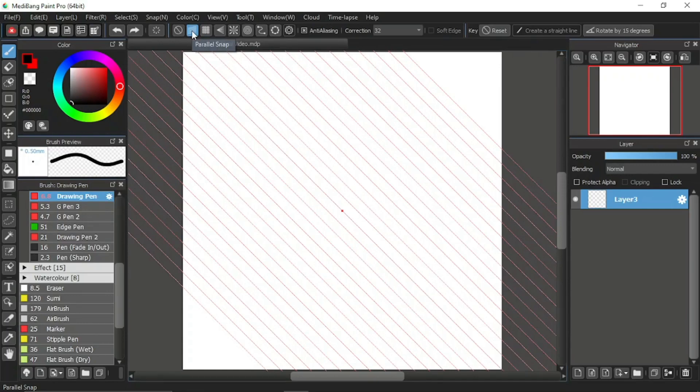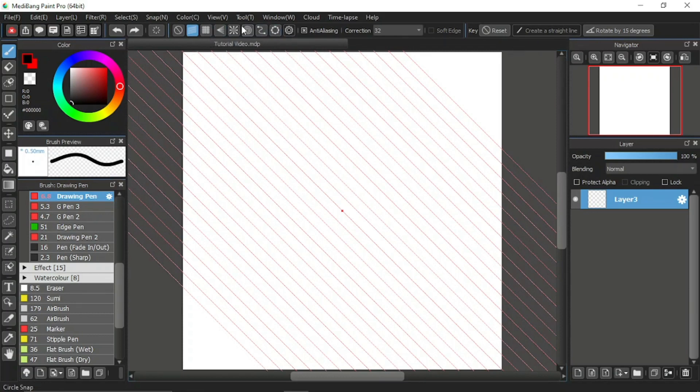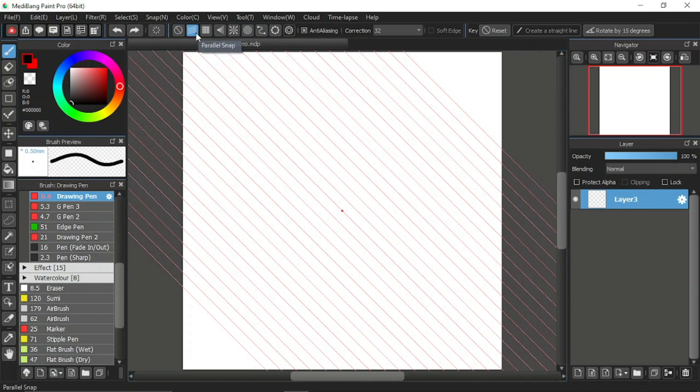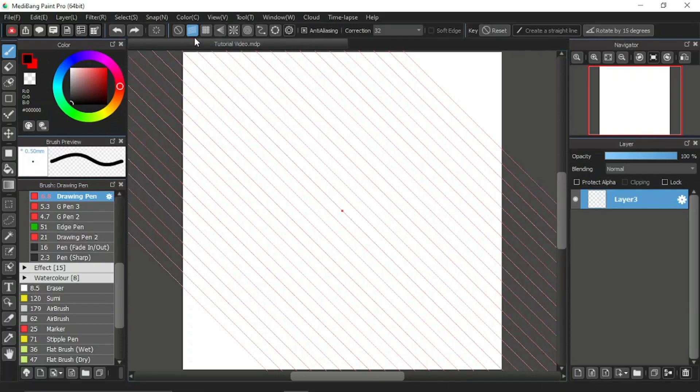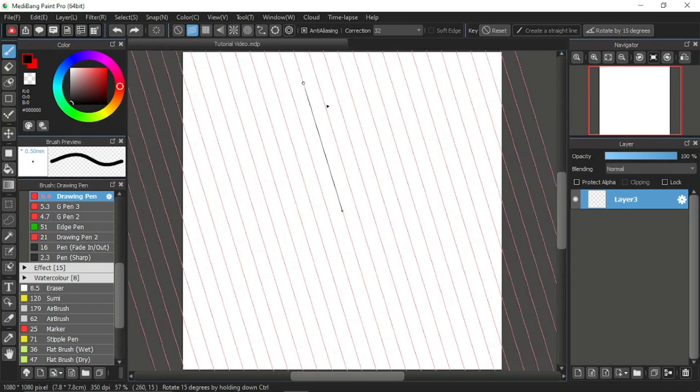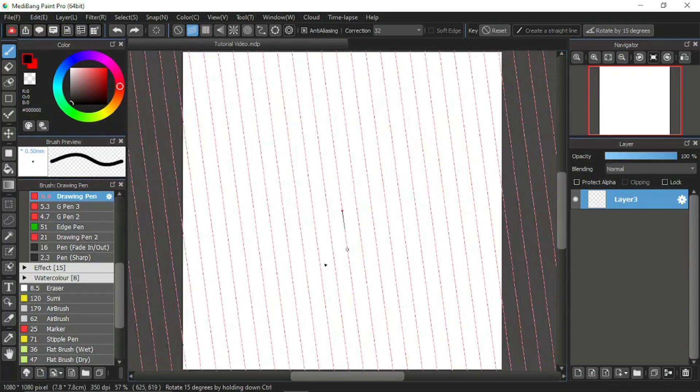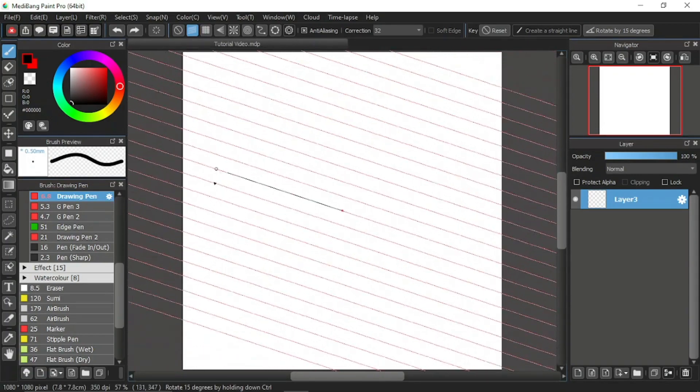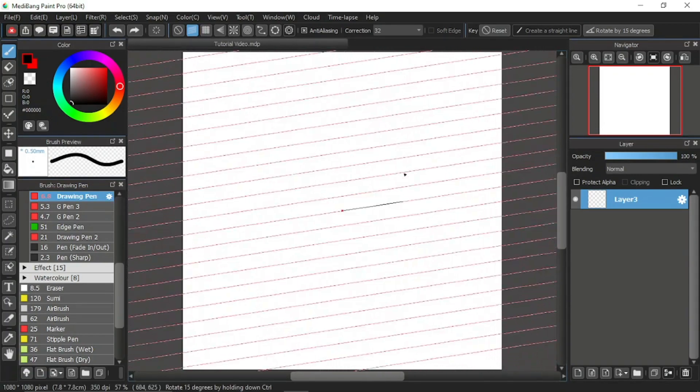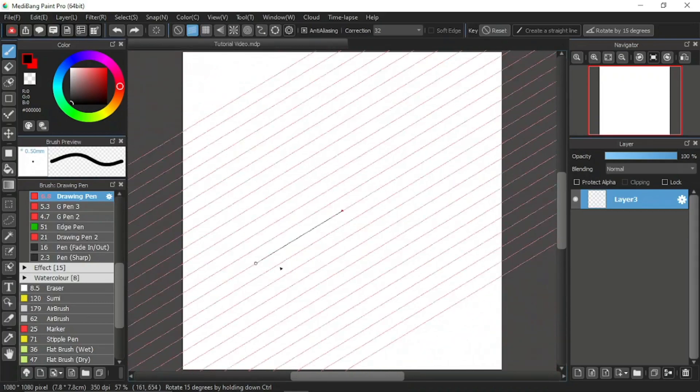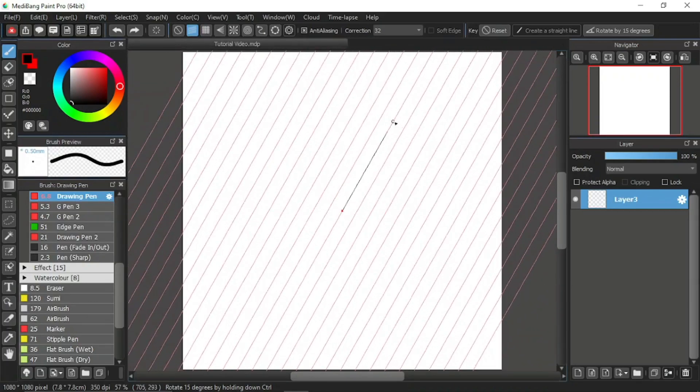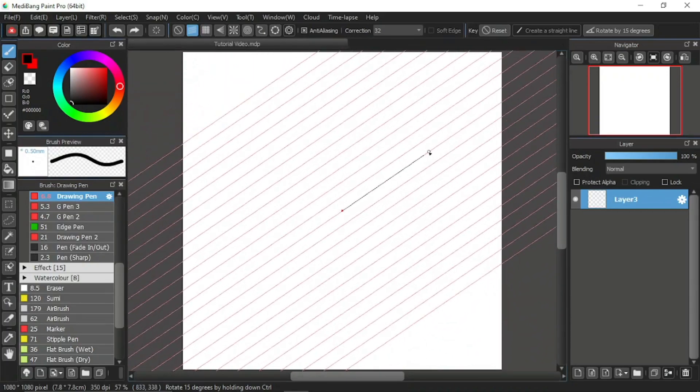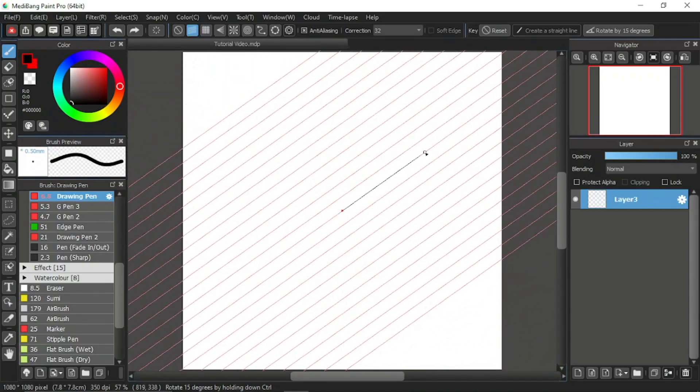Clicking on any of the snap tools will immediately activate the snap function. Now let's talk about the first snap tool, the parallel snap. This snap tool enables you to draw a straight line at any tilted degrees as shown by the red lines on screen. You can set the degree of tilt any how you want, and when you're sure of it, simply click on the canvas.